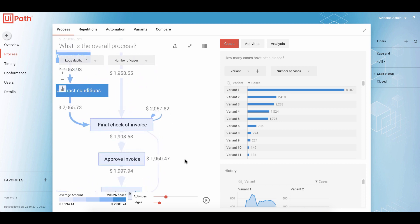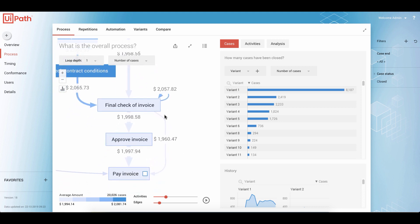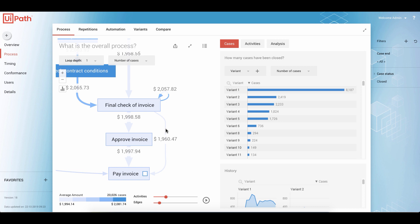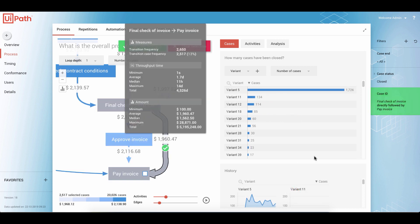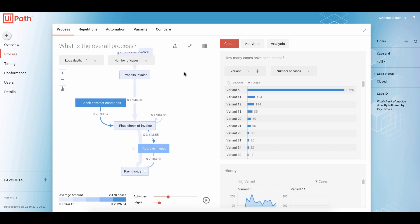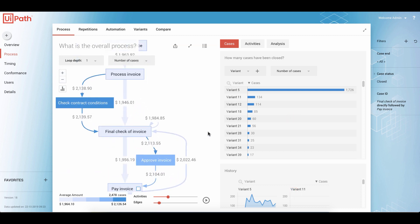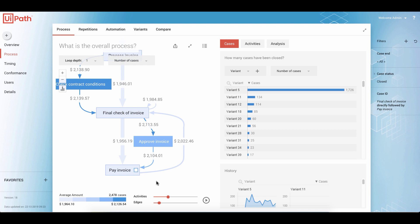If we see a very strange variation or connection — like this one where cases are obviously bypassing the approval step — to identify what the problem is, we simply click on the path. By clicking on it, we apply a filter for all cases where the fine check of invoice is directly followed by pay invoice. If we approve our selection, we realize we still see the approve invoice step in here. How is this possible?